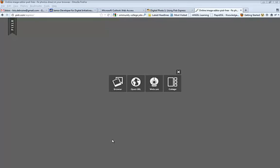Hi students, Mr. Bruin here. I want to show you how to find and how to use an online photo editing program called Pixlr.